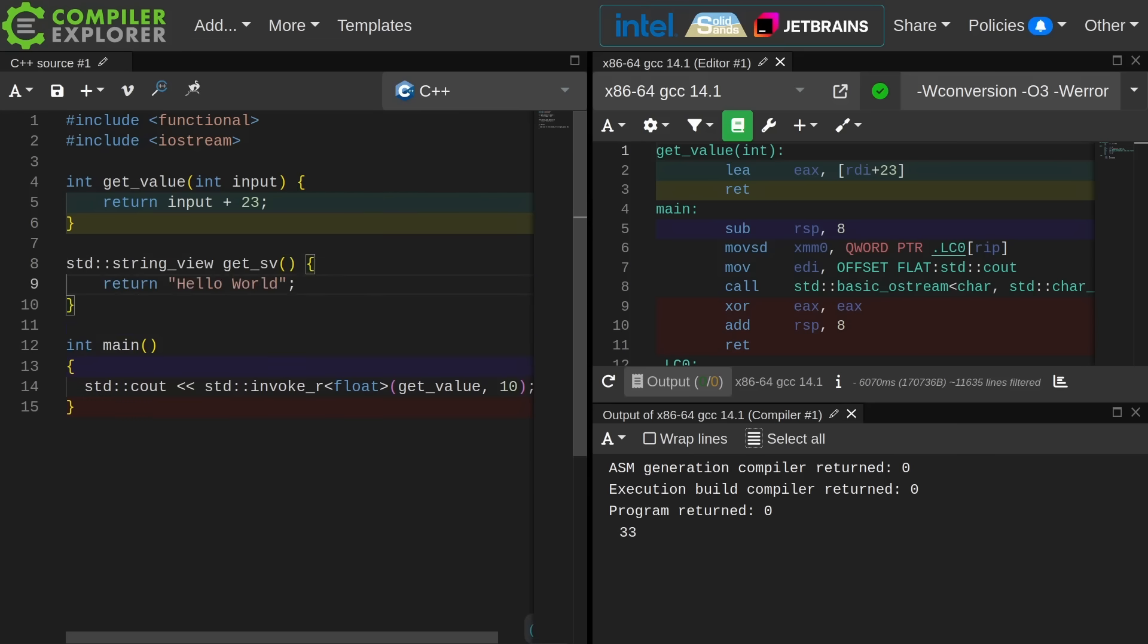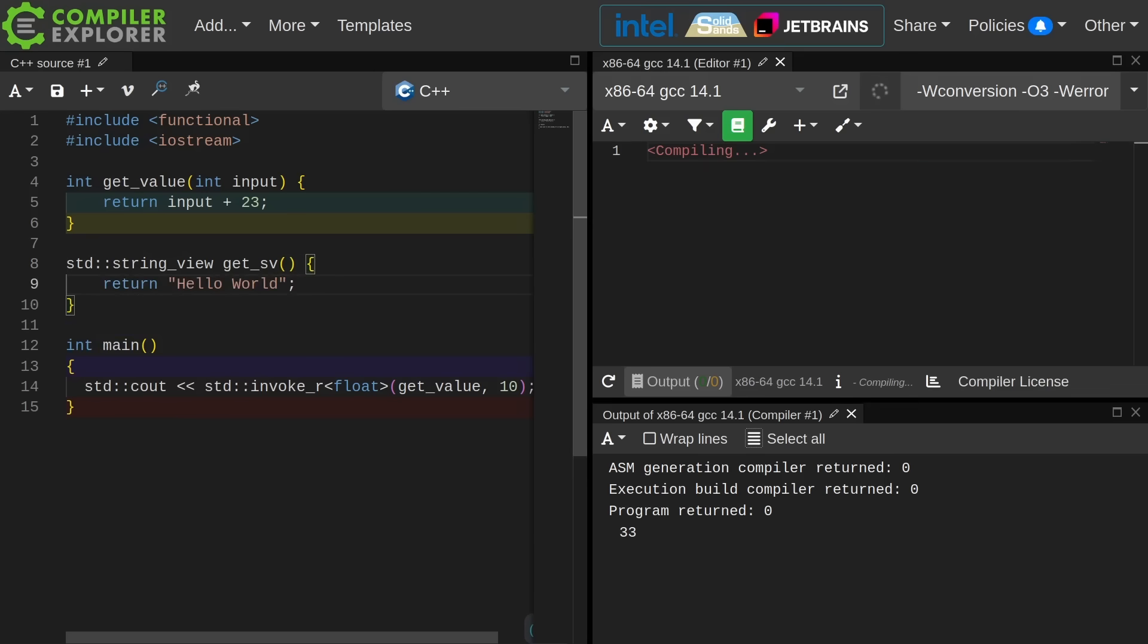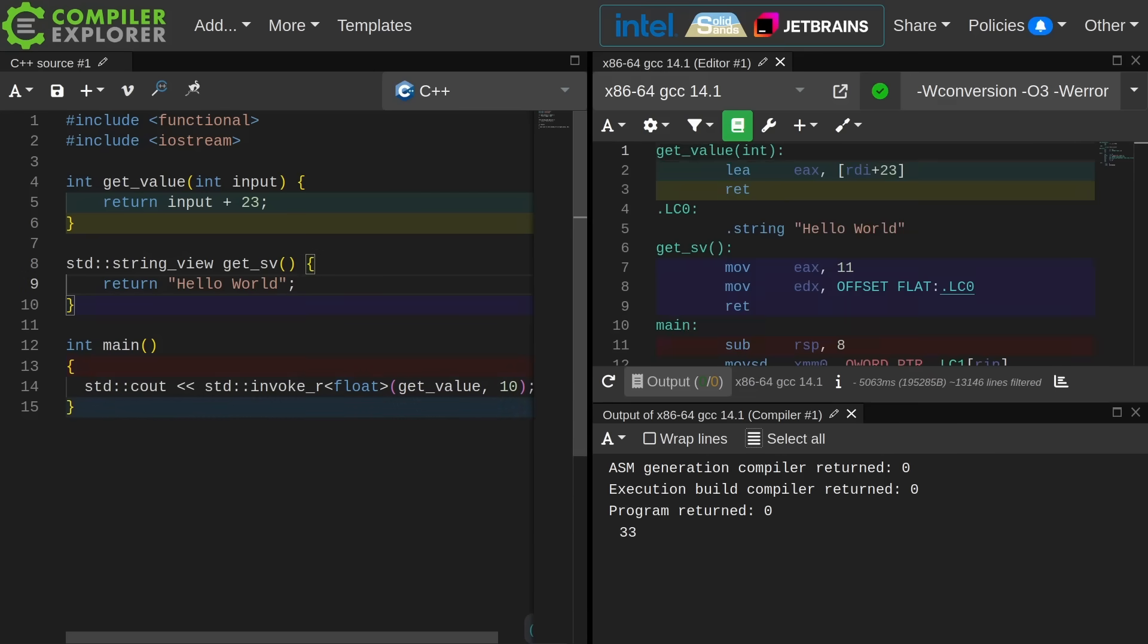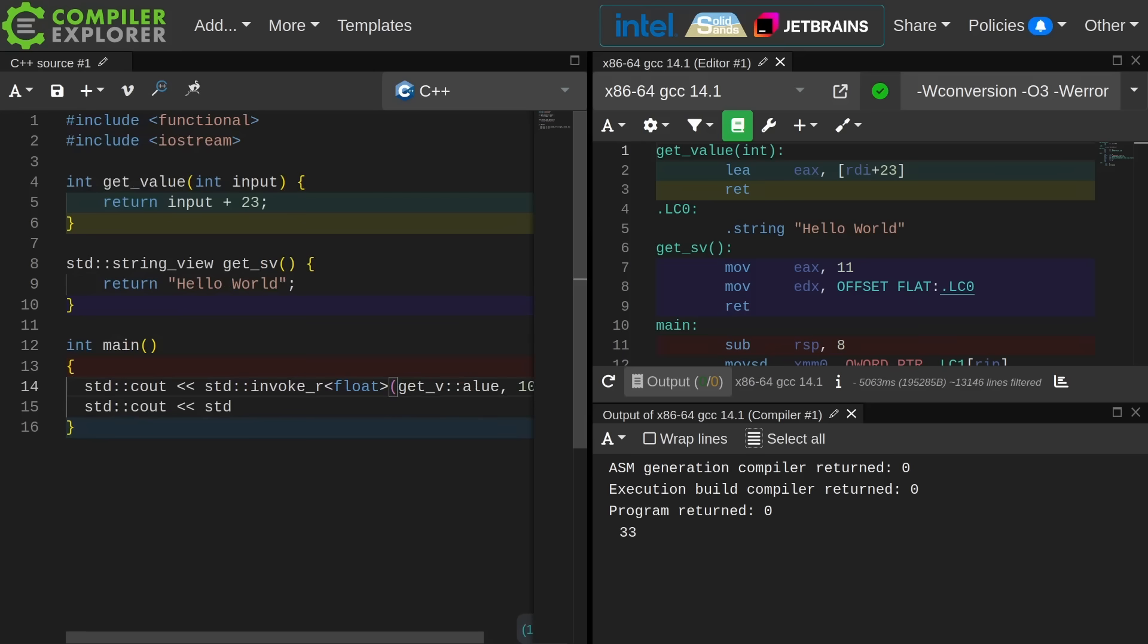This is perfectly valid and safe C++ code with no undefined behavior because string literals are valid for the lifetime of the program and I am returning a string literal as a string view here. Now this time I want to call invoke_r and I want to say convert this thing to a string on the return.